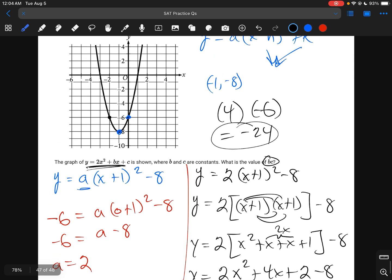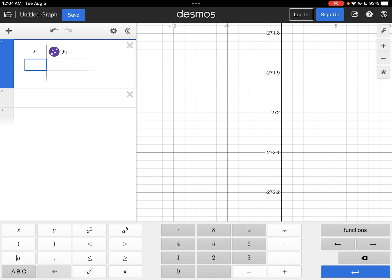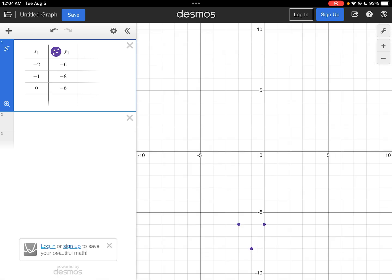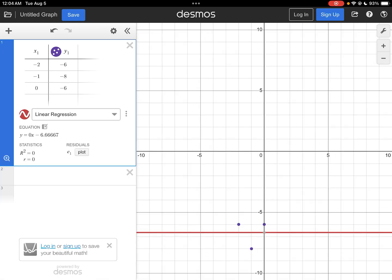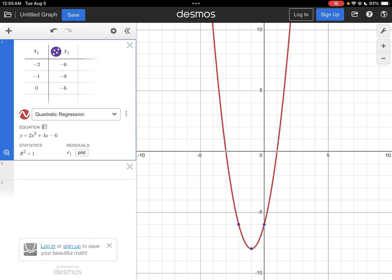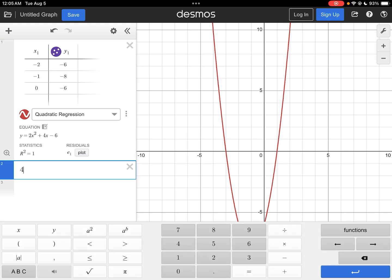You could also do this in Desmos using a table. Enter the given points — (negative 2, negative 6), (negative 1, negative 8), and (0, negative 6) — then click the regression line and select quadratic regression. It gives 2x squared plus 4x minus 6. So b equals 4, c equals negative 6, and b times c equals negative 24, exactly matching the hand calculation.